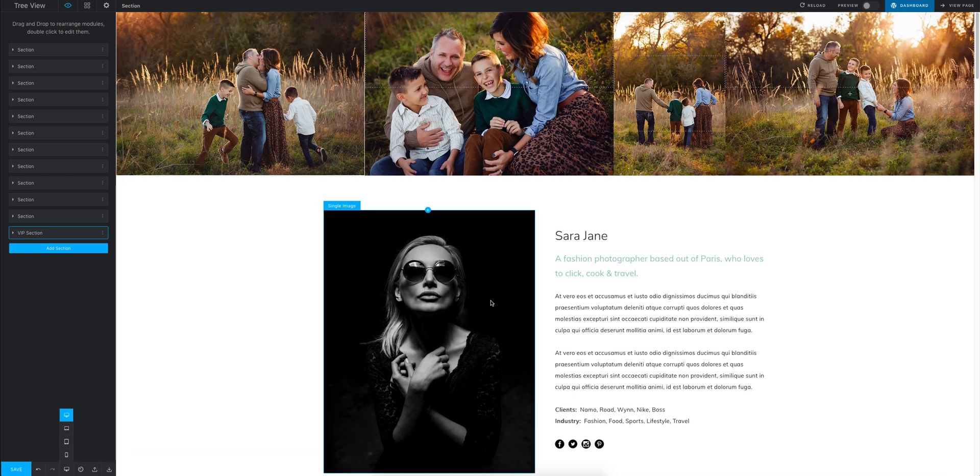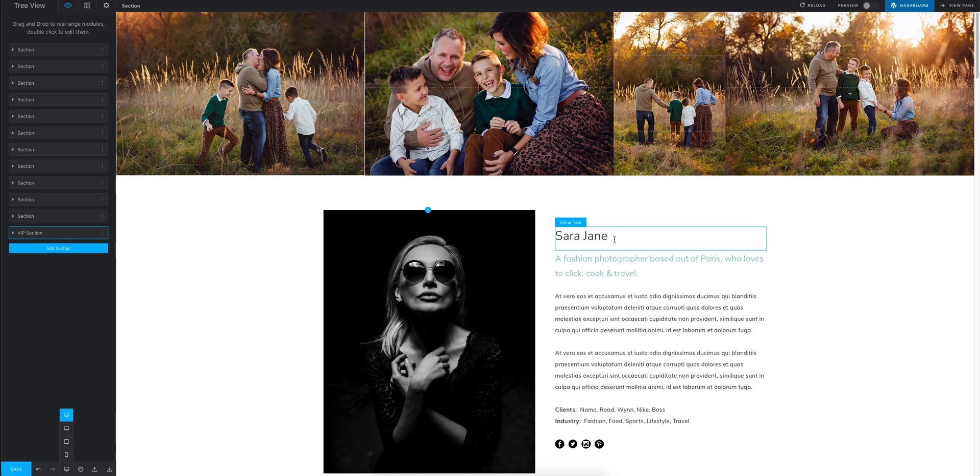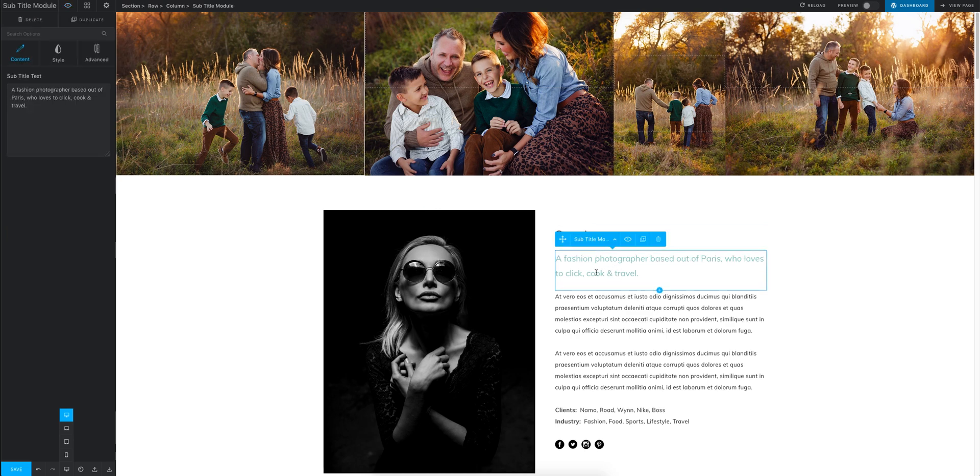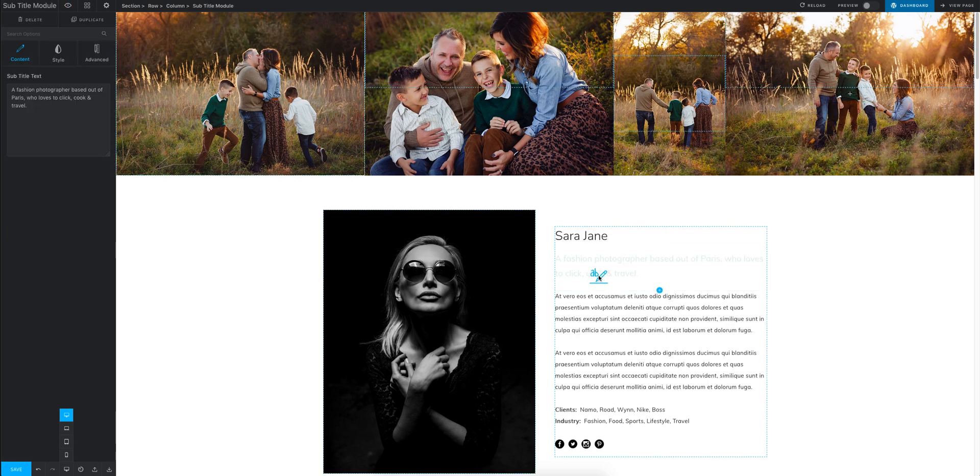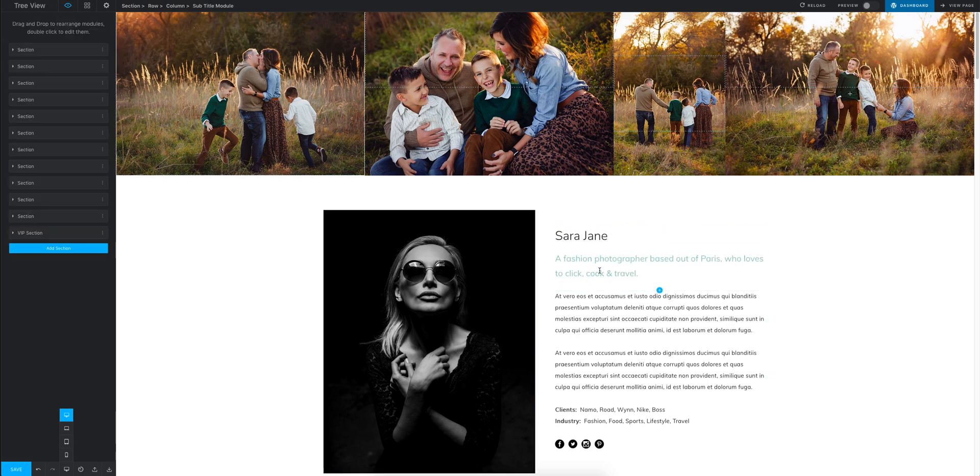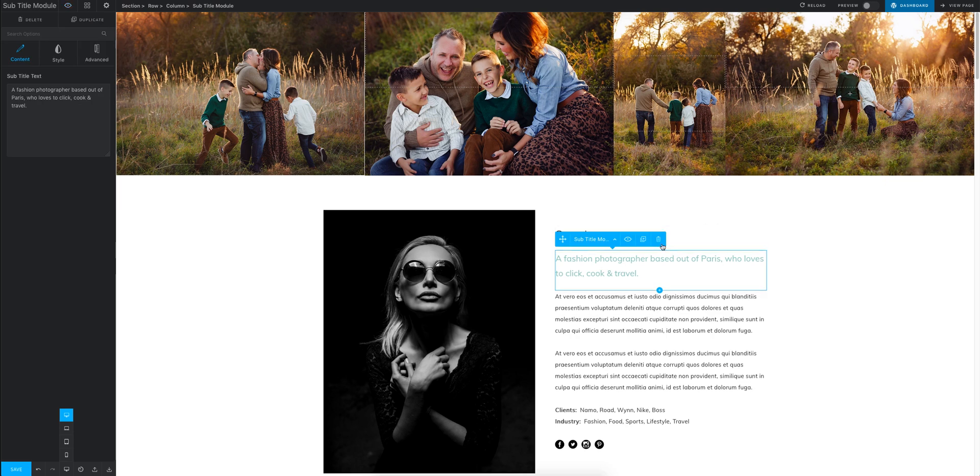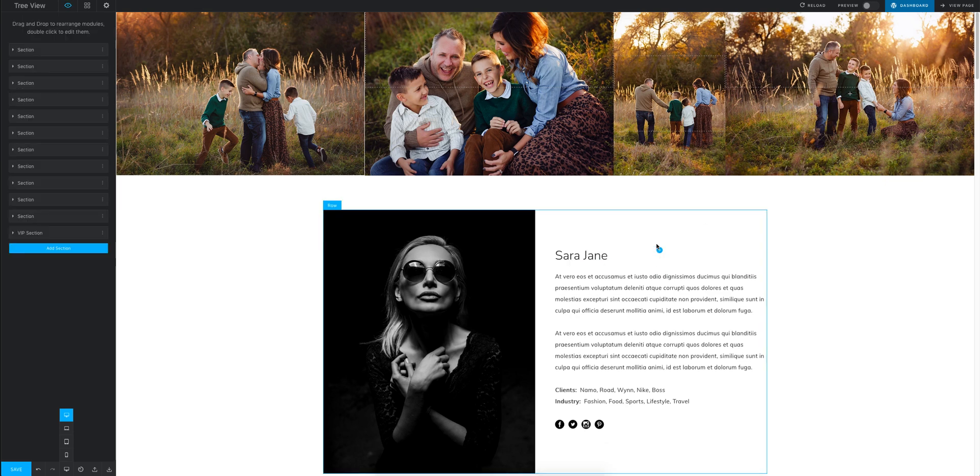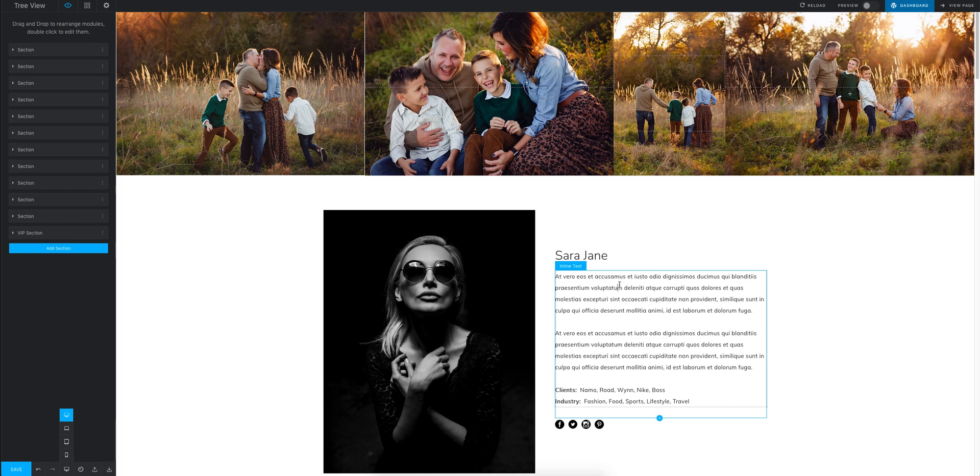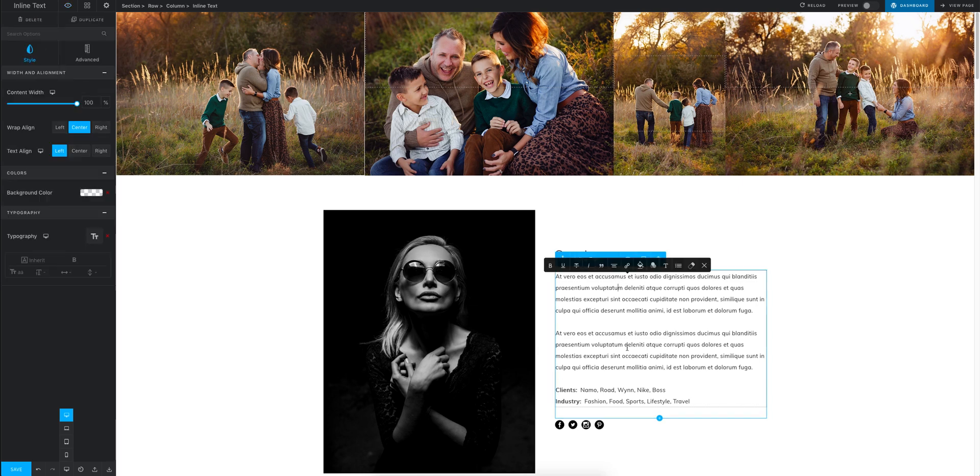Then from here you can either edit this, you can edit that, or if you don't want that there, you just completely remove it. You can obviously then edit all this text here.